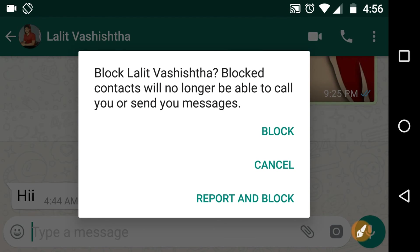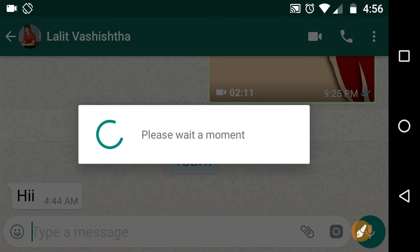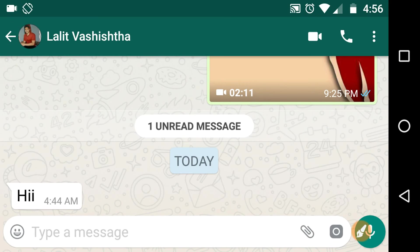It is asking, do you really want to block Lalith Vashishtha? Blocked contacts will no longer be able to call you or send you messages. If you are sure, then click on Block. Now this contact has been blocked.